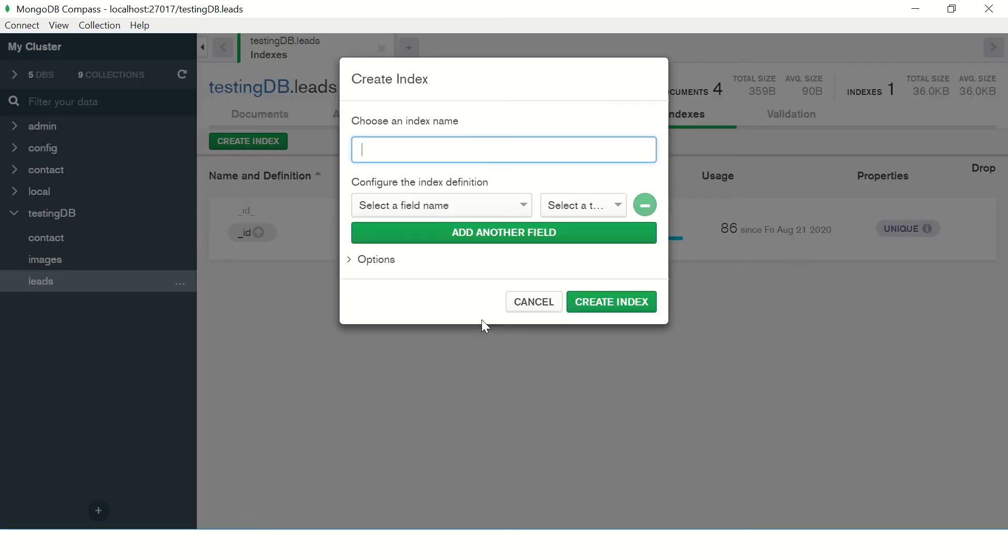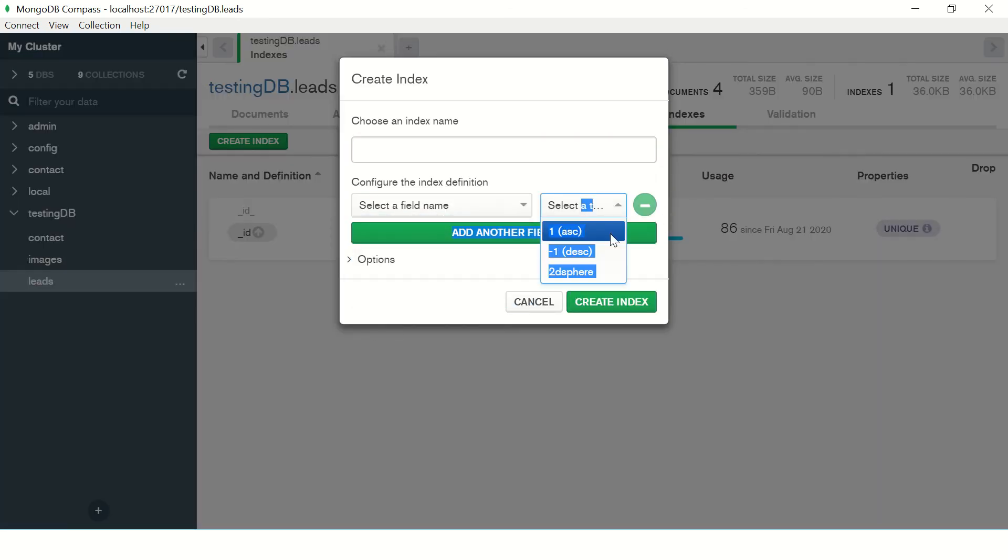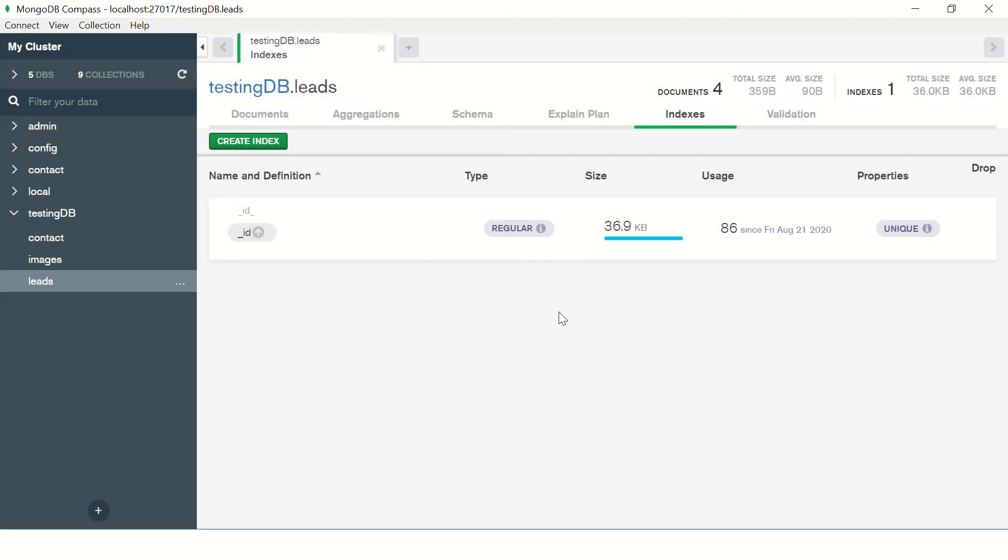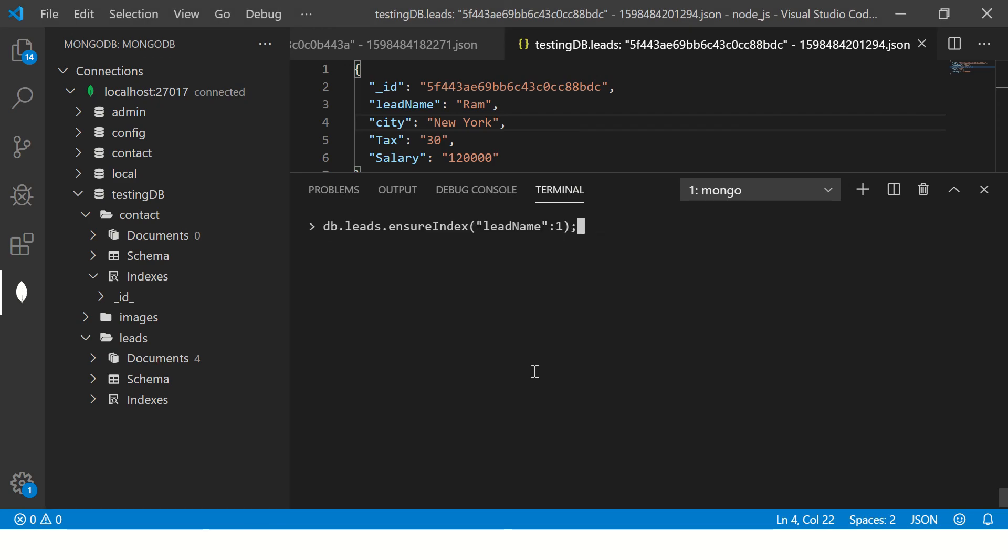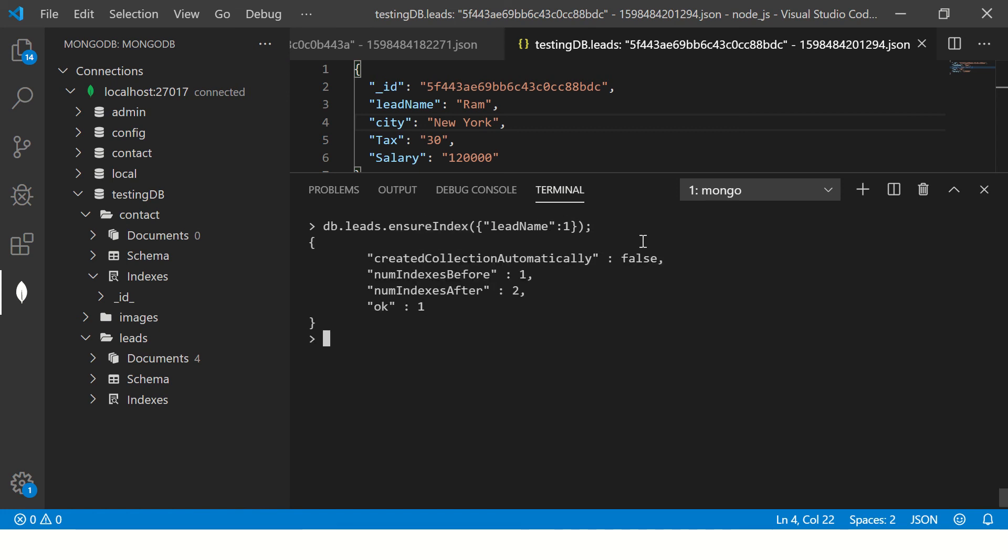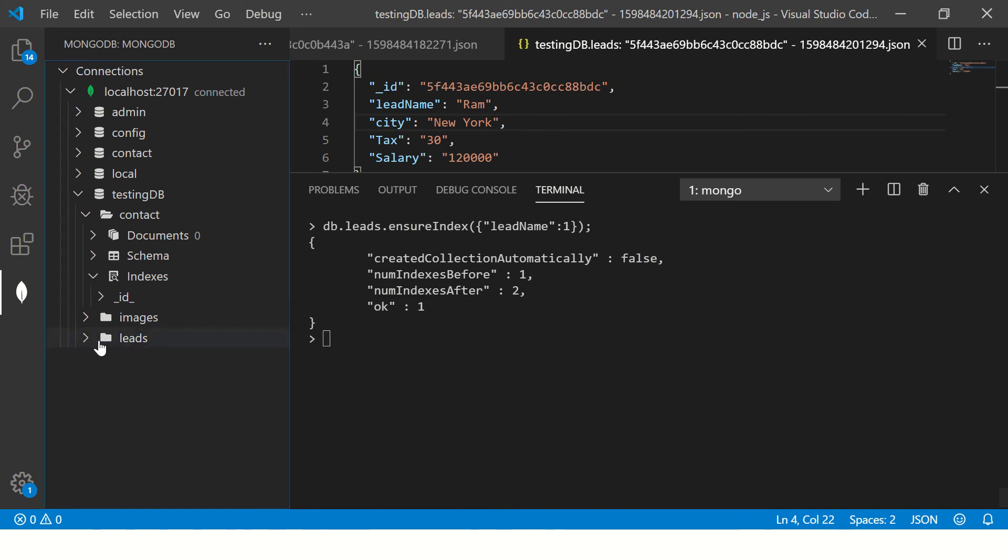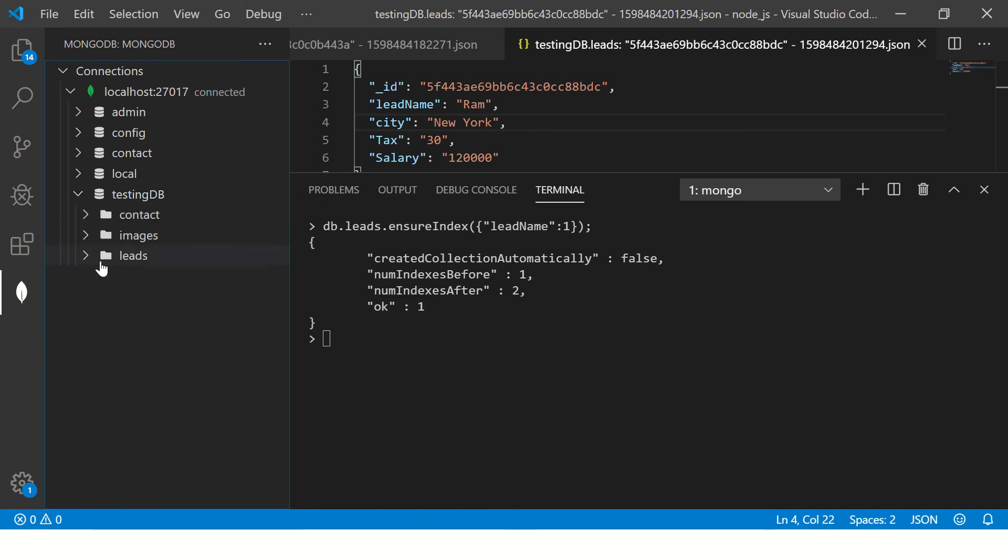So we can also create it from here, select the name which one you want to index, select the interval, how you want. We can do it from here in user interface, or we can use it via command and say db.collection name, which in this case is leads.ensureIndex, then followed by the key name, followed by one. So let's enter. Now it says index, okay, one. So now let's refresh.